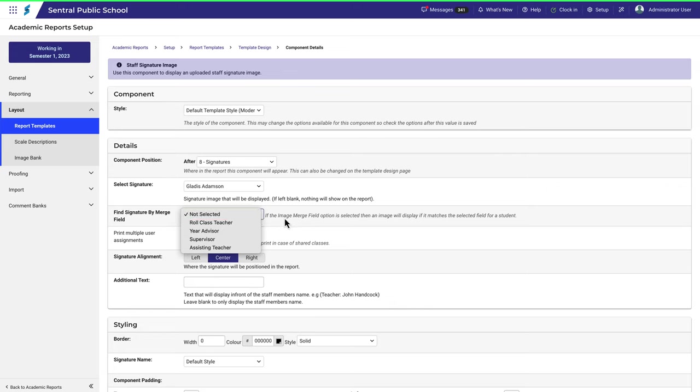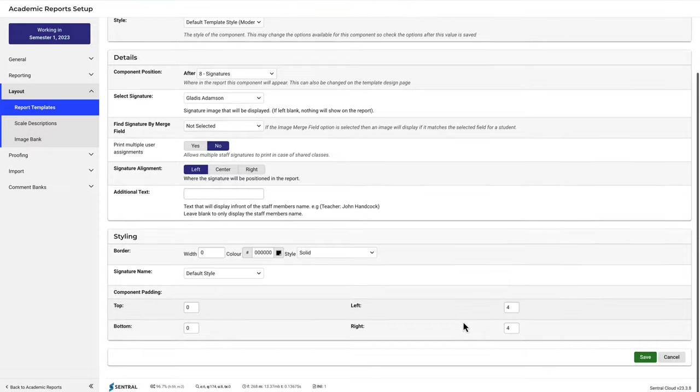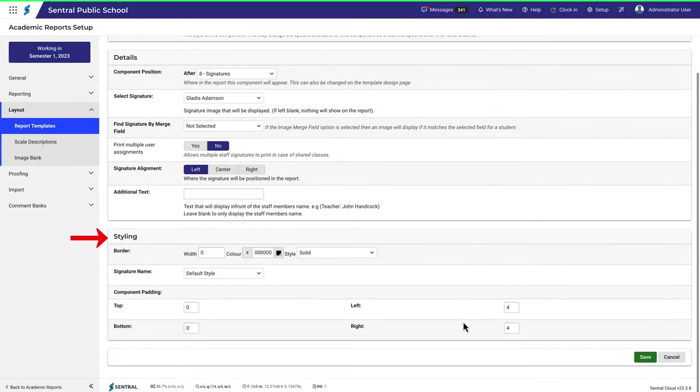For this one, we'll also select to align the image to the left. You can select further styling options down here. Then click Save.